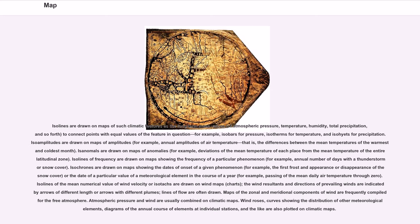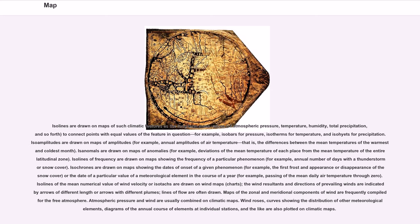Isolines are drawn on maps of such climatic features as the long-term mean values of atmospheric pressure, temperature, humidity, total precipitation, and so forth, to connect points with equal values of the feature in question. For example, isobars for pressure, isotherms for temperature, and isohyets for precipitation. Isoamplitudes are drawn on maps of amplitudes, for example, annual amplitudes of air temperature, that is, the differences between the mean temperatures of the warmest and coldest month. Isoanomals are drawn on maps of anomalies, for example, deviations of the mean temperature of each place from the mean temperature of the entire latitudinal zone.